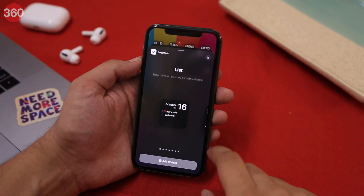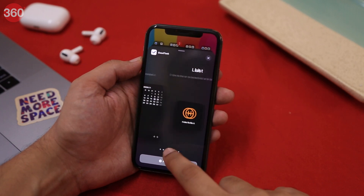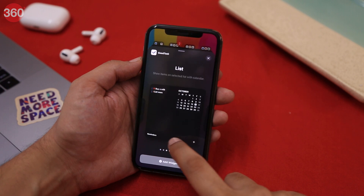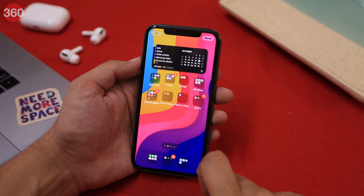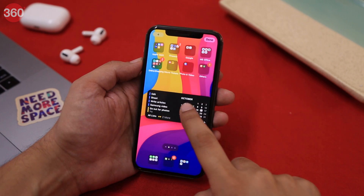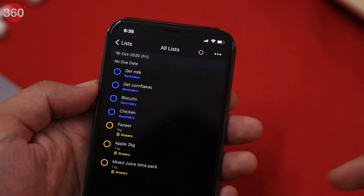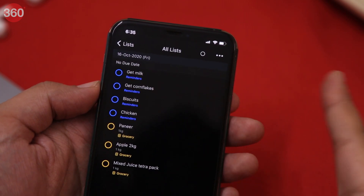Although GoodTask lets you do a bunch of stuff, I use its widget for creating my daily to-do lists. The widget is very minimalist yet functional — I can see all my important tasks listed right in front of me. Besides creating to-do lists for the day, I also use GoodTask whenever I have to step out to buy groceries. It's just so easy to tap on the widget and open my groceries list.